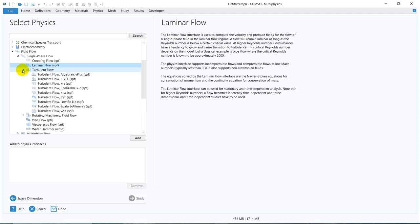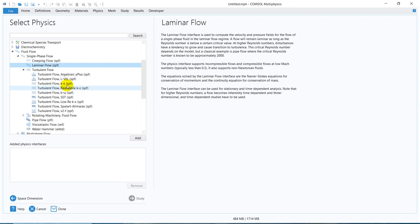Laminar flow we already covered. Creeping flow is nothing but an approximated laminar flow where you don't have the convective terms. Turbulent flow — if you have a flow which is not in the laminar zone, which has a high Reynolds number, you need to go to this turbulent flow. Those working in turbulent flow are aware of models like K-Epsilon and K-Omega, among multiple others.